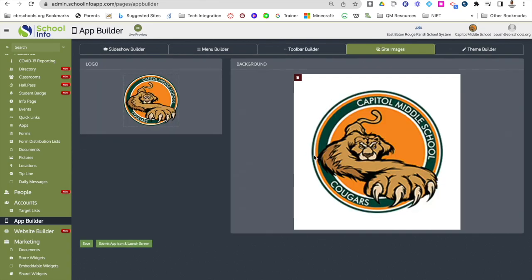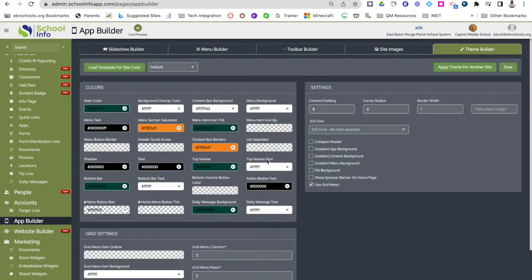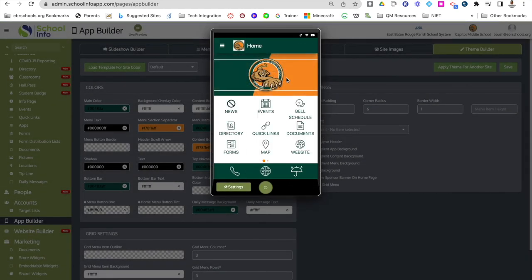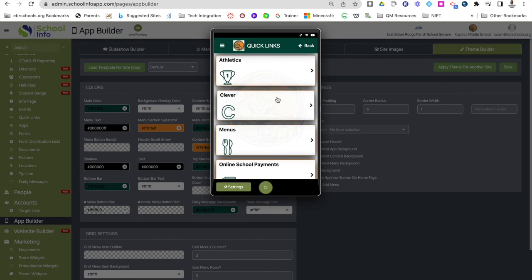Under site images, each school will have their logo already uploaded. If you wanted to upload more, go down to submit a new icon. Last is the theme builder — each school will already have a theme built in with their particular school colors, so you don't need to change this unless you want to. It will already be set up for you on default. Remember, you can always go to the top to see how your app looks and click through it to see exactly what you have set up.